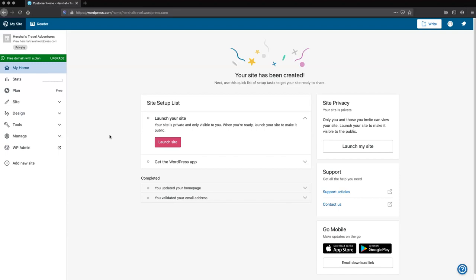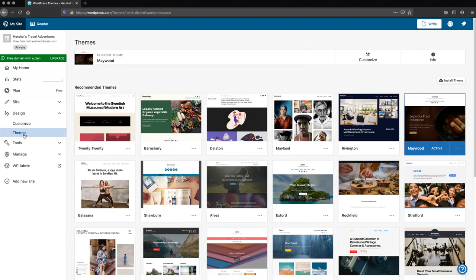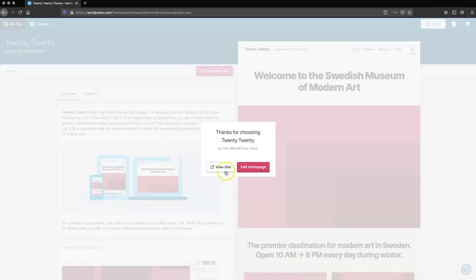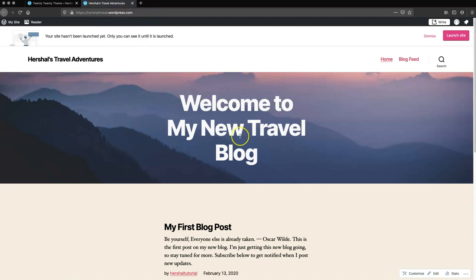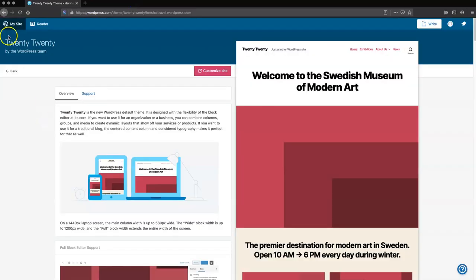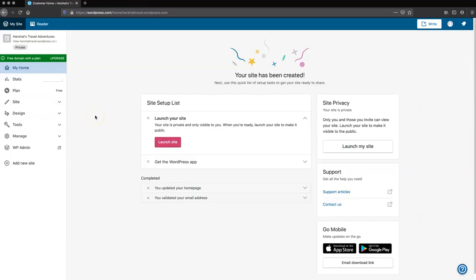Now we're going to start to design the site. The first thing I'm going to do is apply a theme that I think is really good for beginners — and I even use it on my site. We're going to go to the design tab, go to themes, and apply the 2020 theme. The reason I really like the 2020 theme is because it was created by the makers of WordPress, so all of the features and plugins are designed to work perfectly with it. Anything you do — galleries, images, fonts — it's going to work really well.